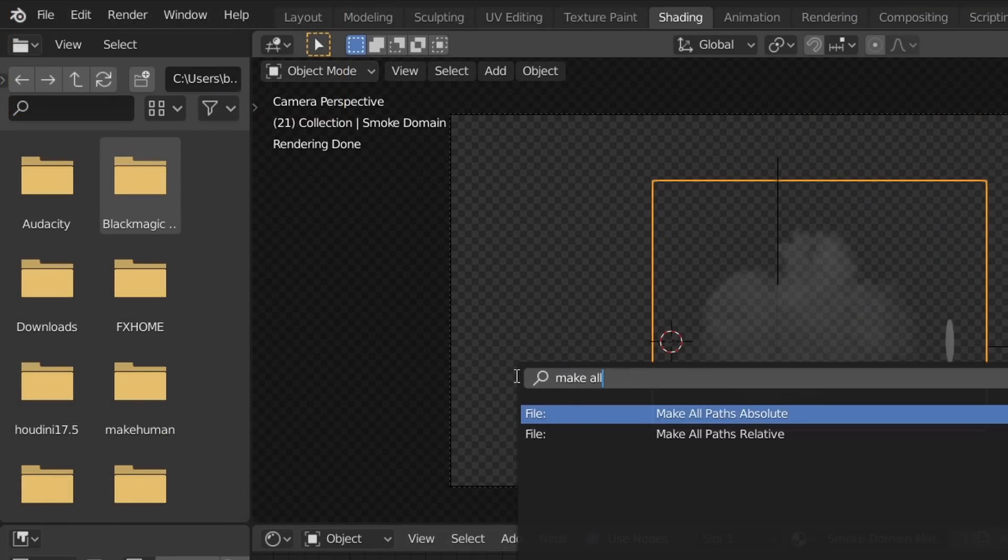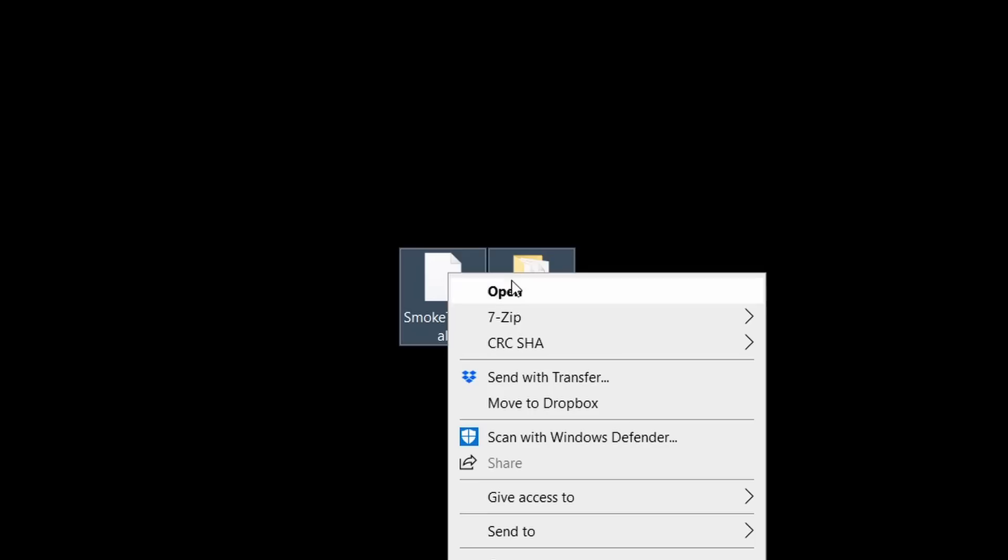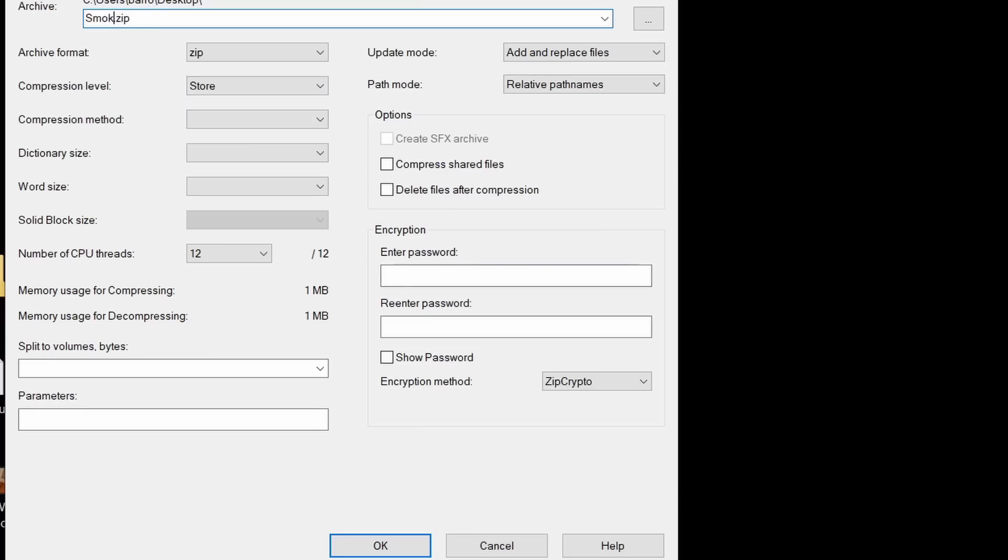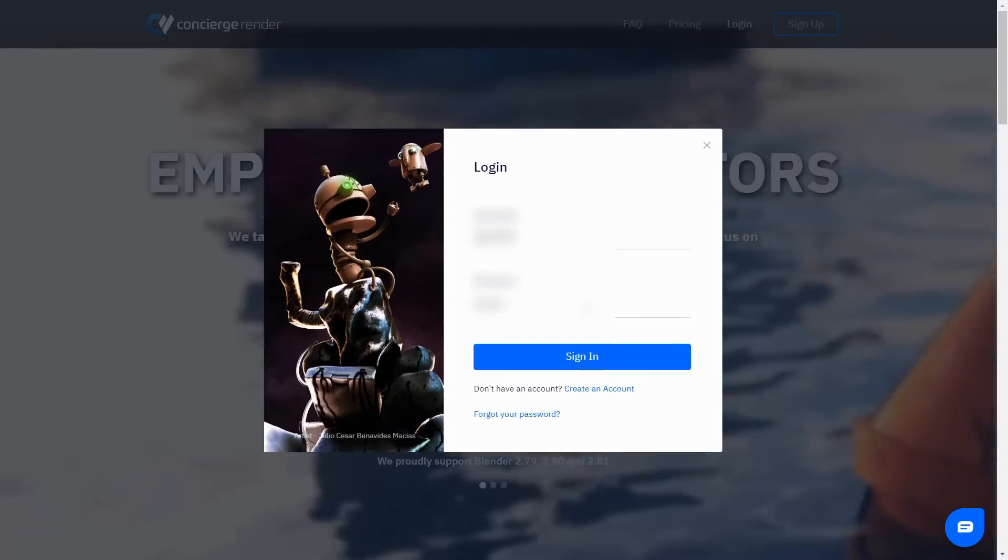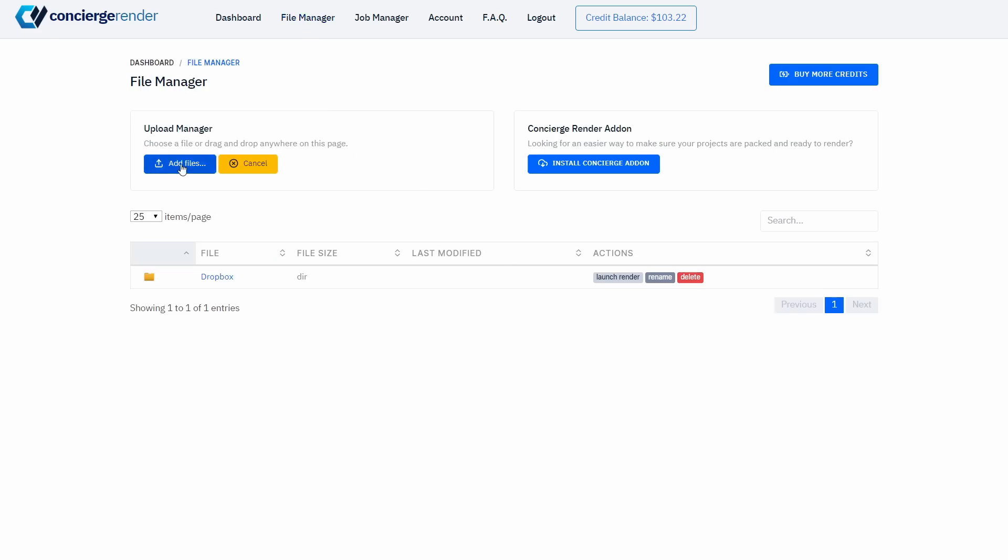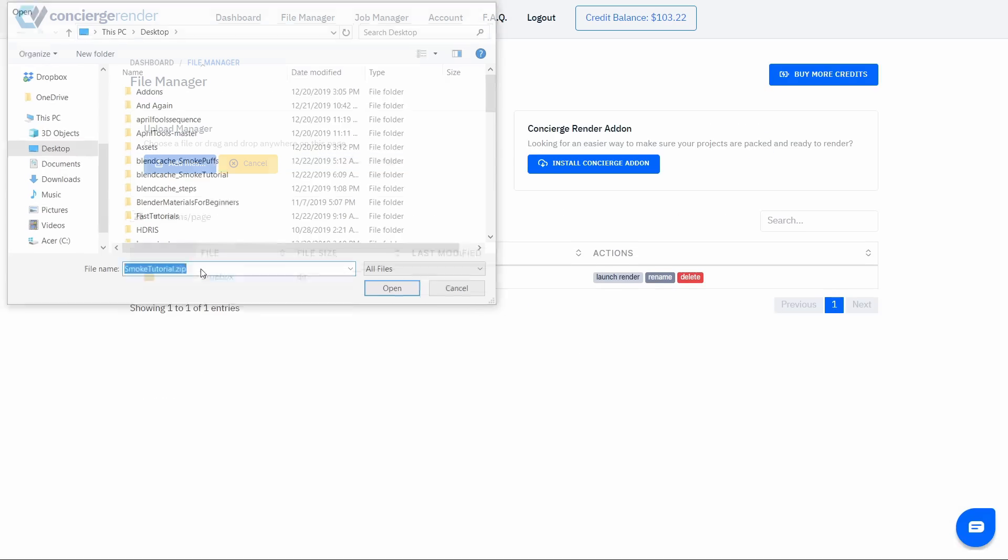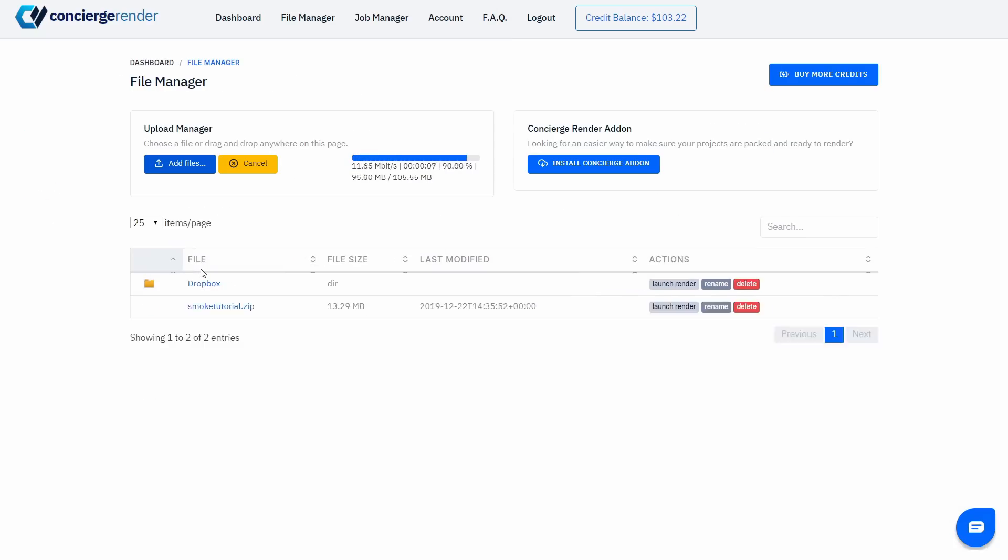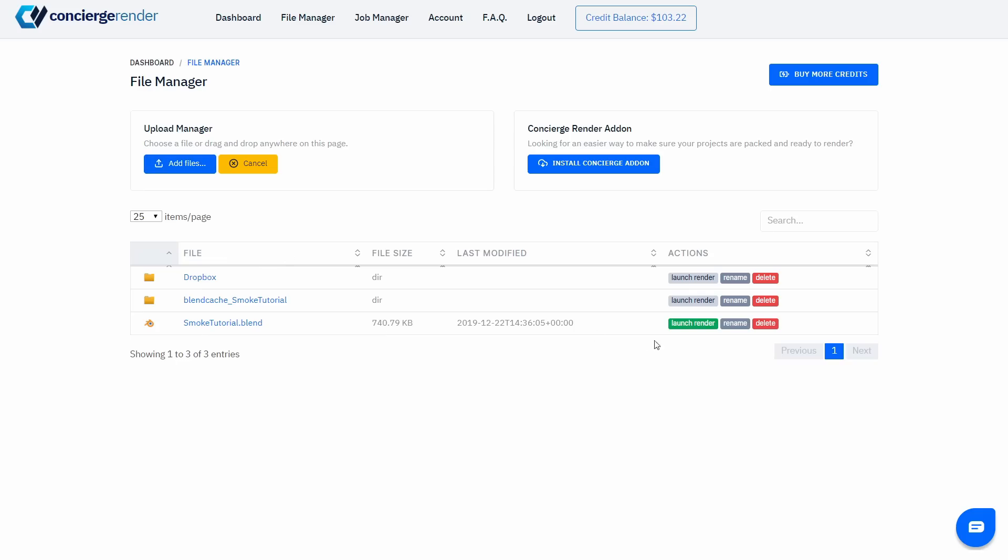Now we're going to take our blend file and the simulation cache and pack these together into a zip file. Log into your Concierge Render account, head over to the File Manager, and upload our packed zip file.